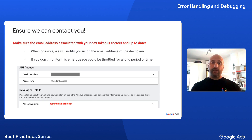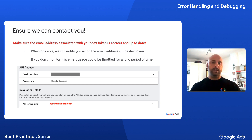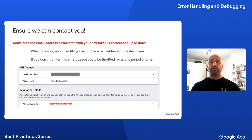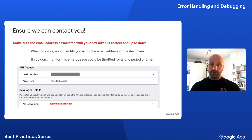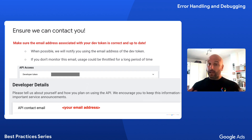If your application hits a Google Ads API rate limit, we may contact you to make sure that everything is okay and to work together on a solution to minimize the amount of time your requests are going to be throttled. For this reason, it is crucial that you make sure that we can contact you at the email address associated with your dev token.